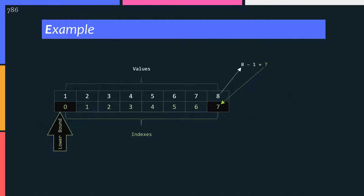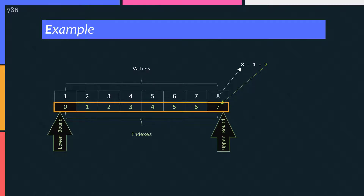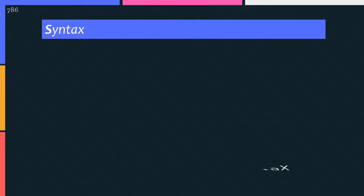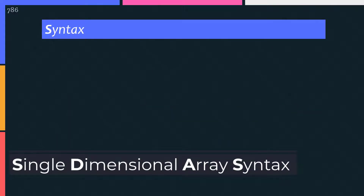But the index of the last element is always 1 less than the total number of elements in the array. The smallest index is called the lower bound, and the largest index is called the upper bound. I am talking about the index here, so don't mix it with the array elements or values. Now, the important part: if you try to use an index that's greater than the upper bound — in this case, an index of 8 — the C# compiler will throw an index out of range exception. It's a type of error.